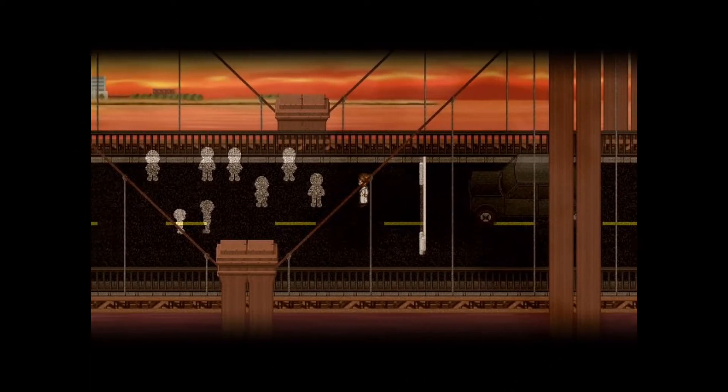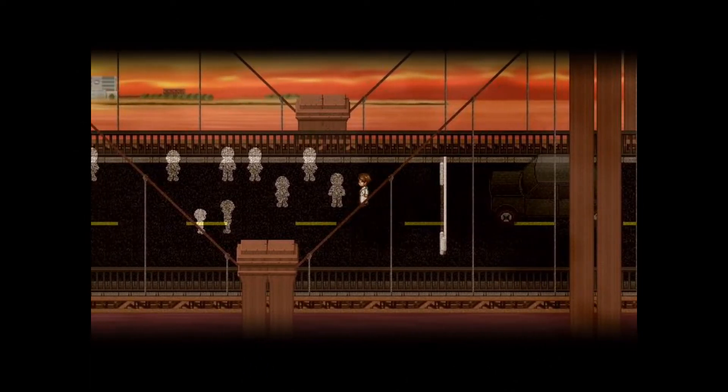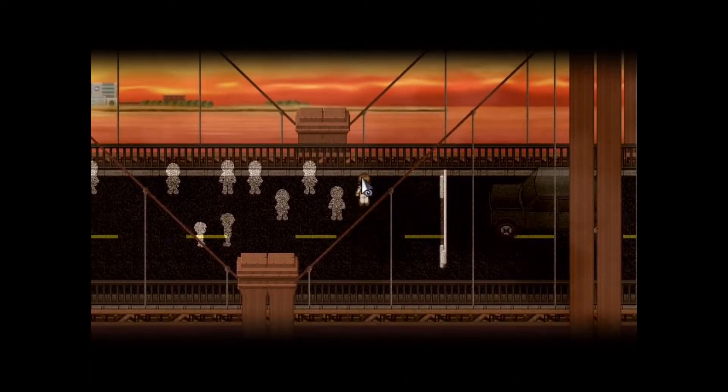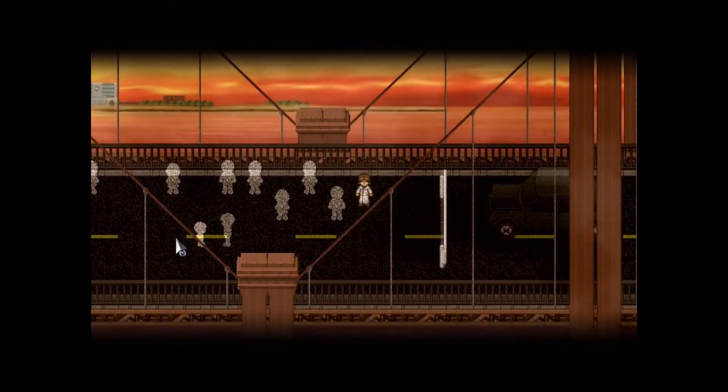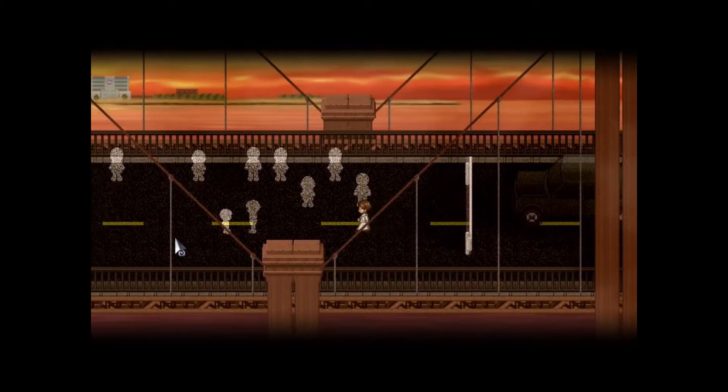Today on GameWorks, we're going to learn a little bit about literary theory and how it can apply to video games. We're going to specifically look at a little thing called a framing device.